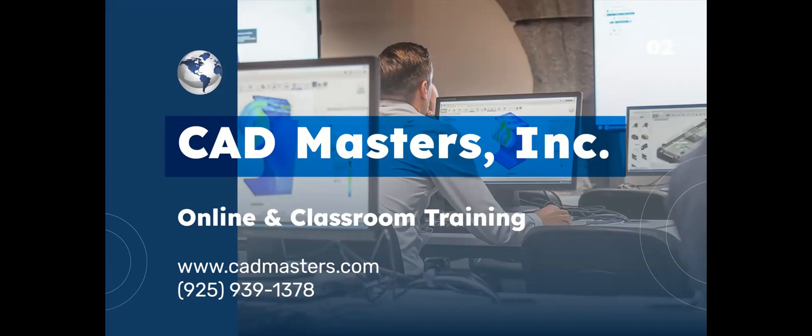Cadmasters offers online and classroom training for a variety of Autodesk software. For more information, go to www.cadmasters.com or give us a call at 925-939-1378.